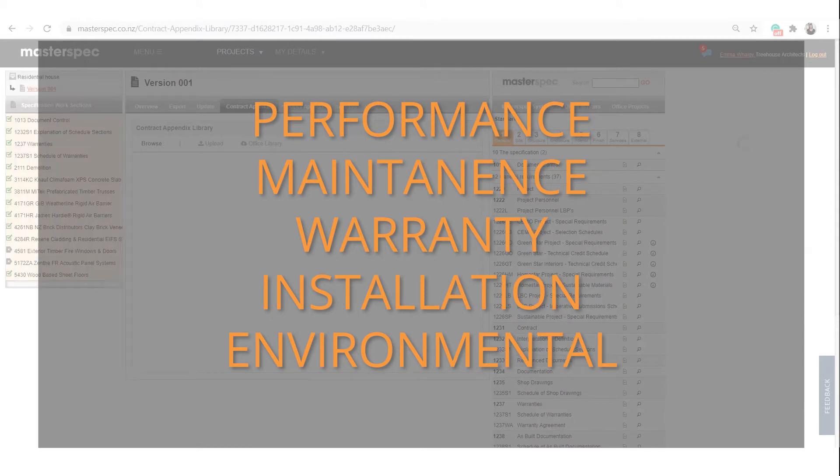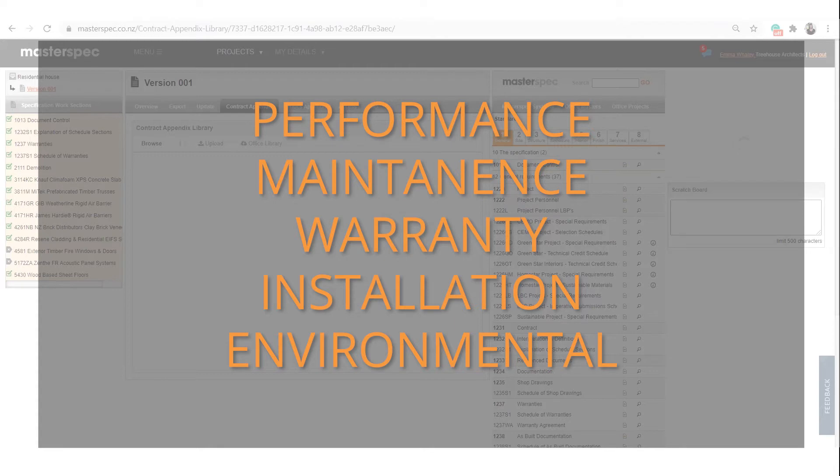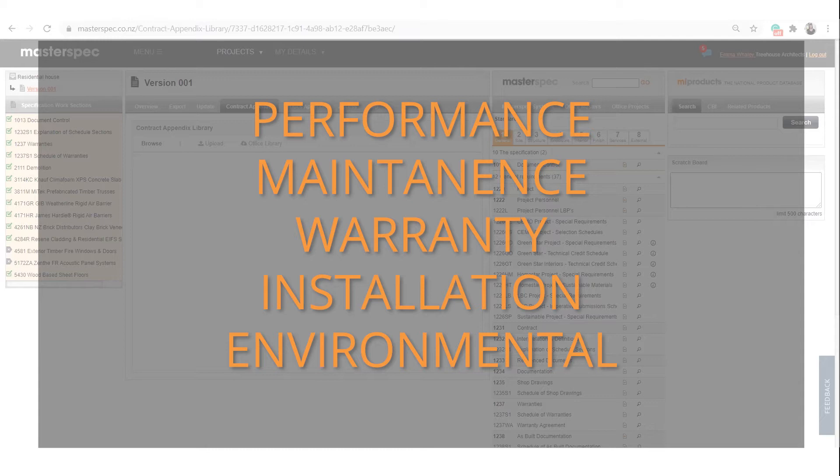These documents may include performance documents like appraisals, maintenance documents, warranty, installation, or environmental content. These documents will reflect project performance, quality, and product selections.